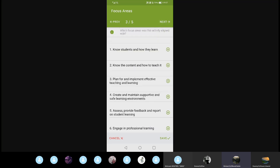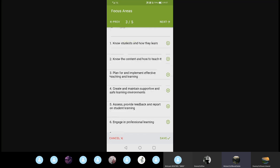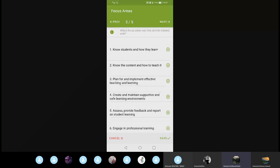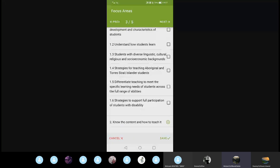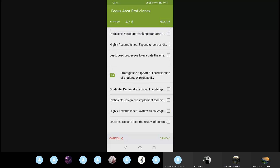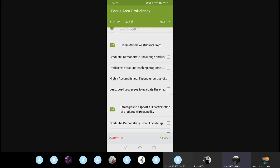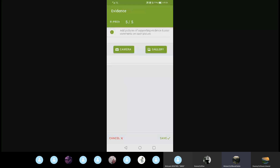You can then choose focus areas you would like to develop. For example: 'know students and how they learn' — selecting 'understand how students learn' and also 'strategies to support full participation of students with or without disability.' Then you set your proficiency level: whether you have some knowledge, are proficient, highly accomplished, or a leader in that area.